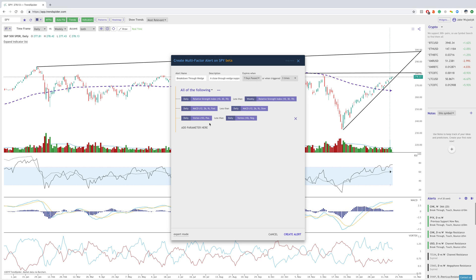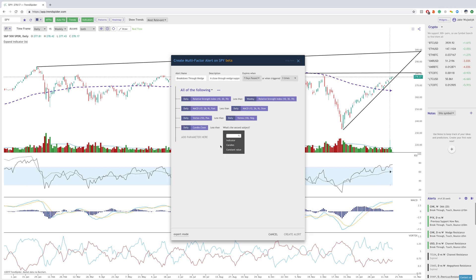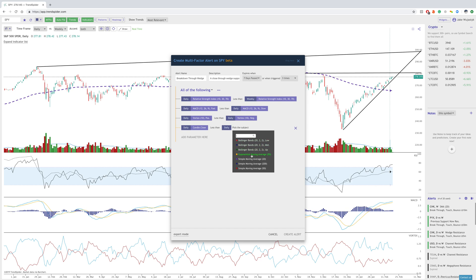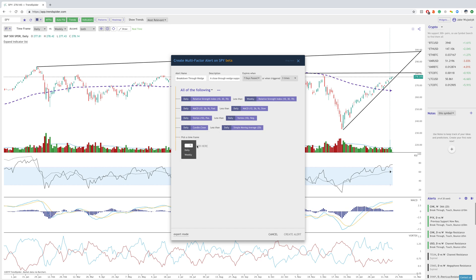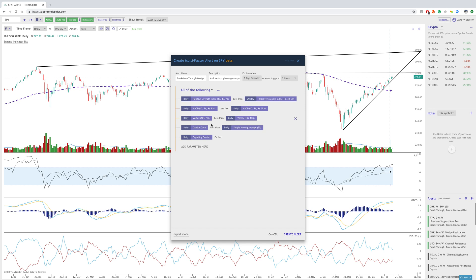We can also work with different aspects of the candles. For example, we can set the daily candle close to be less than the daily SMA 20. We can also add a candlestick pattern, like engulfing bearish. Now we have all these different criteria that we want to happen before we're alerted. Once you set up your rules, you can create the alert at the bottom here.